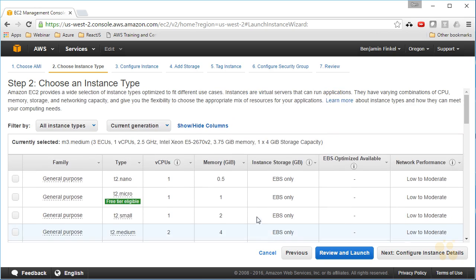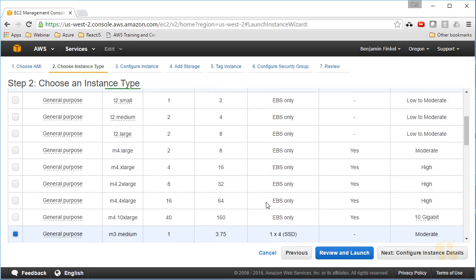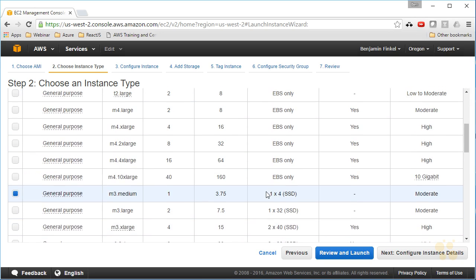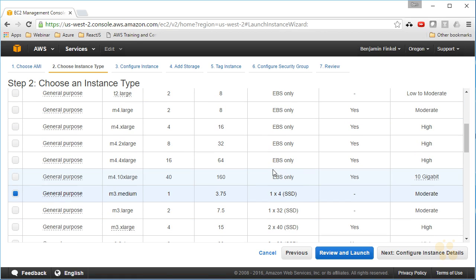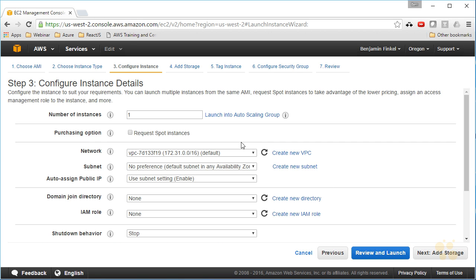I'm going to start with M3 medium, which is going to be one CPU, 3.75 gigs of RAM, and one 4 gigabyte SSD attached to it. Now that 4 gigabyte SSD is not the root volume. Recall the root volume is EBS backed. This is an instance store, so I'm actually getting four gigabytes of local temporary instance storage when I spin up this M3 image type. I can click next and configure my instance details.